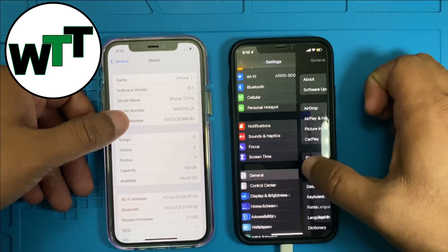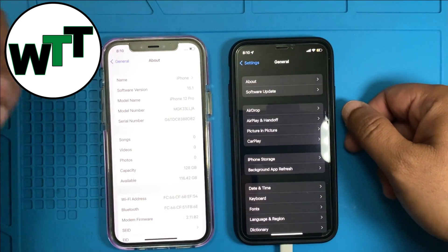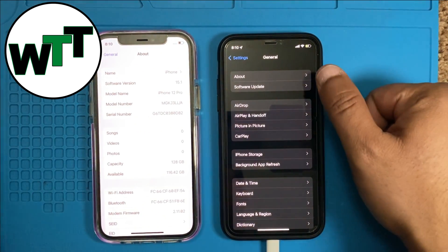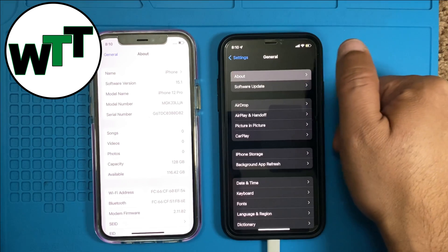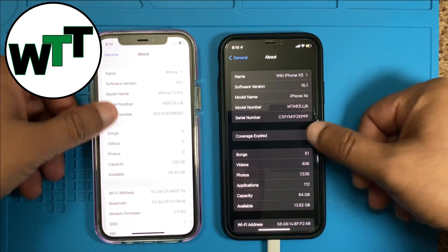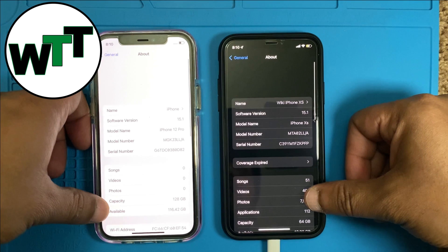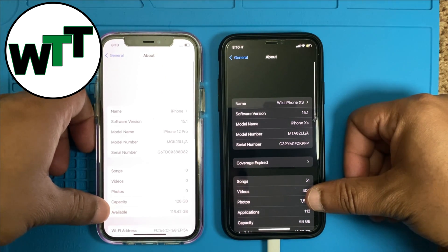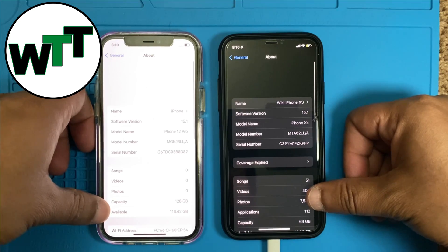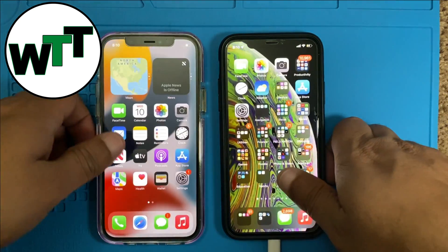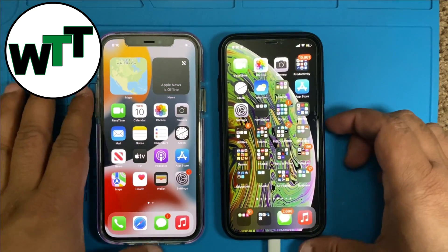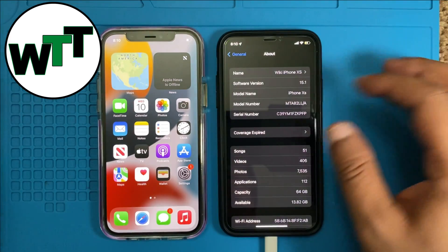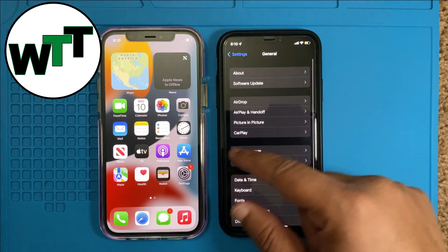It won't take that long — mine will take longer than usual because I have a lot of stuff. The thing you need to make sure before you start transferring your data is that your iOS versions on both phones should be the same. I recommend updating both to the latest iOS before you start transferring. I'm doing this for the first time so there might be some problems.